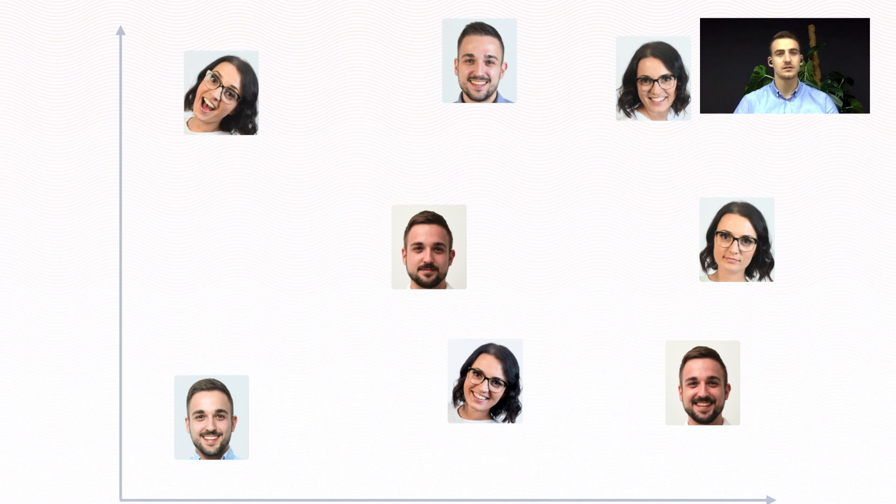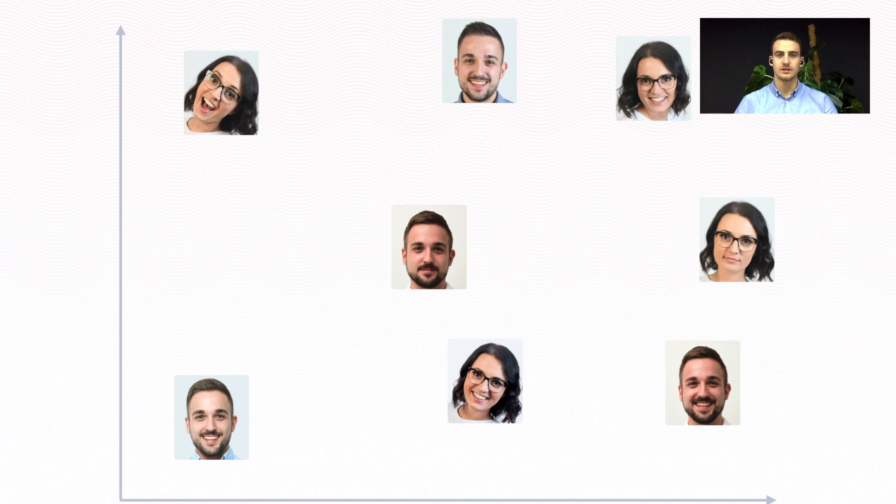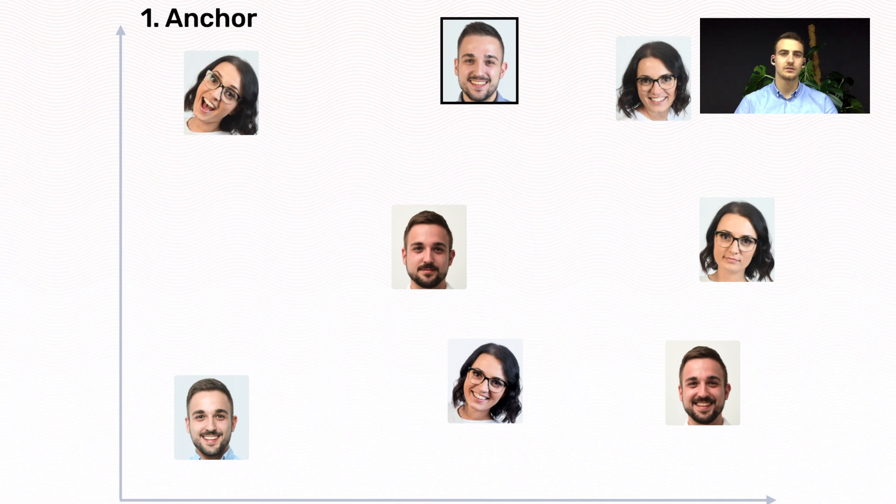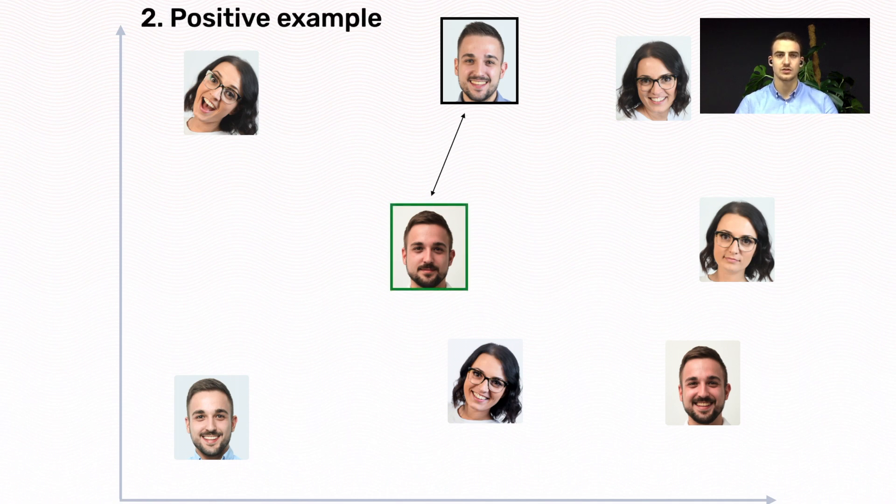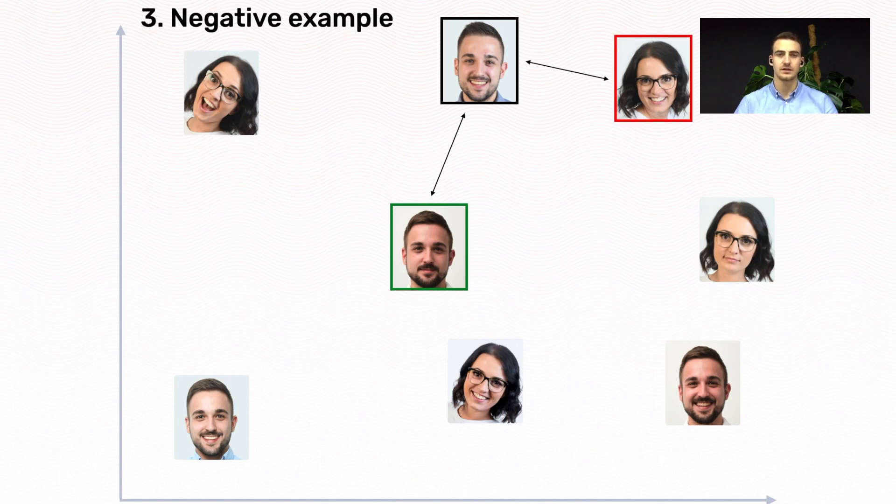FaceNet learns in the following way. First, it randomly selects an anchor image, and then it randomly selects an image of the same person as the anchor image, which is the positive example, and then it randomly selects an image of a person different than the anchor image, which is the negative example.